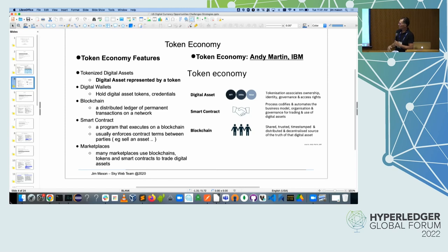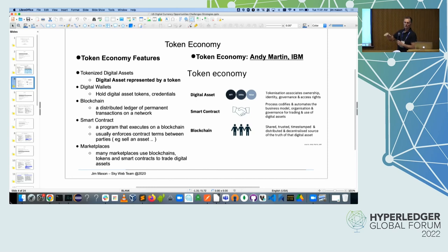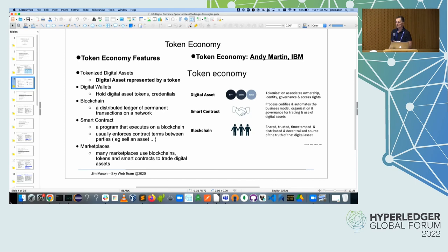I've built a couple of marketplaces for energy trading, one for vehicle identity, and a few others based on Hyperledger Fabric. There are other blockchains — Corda, Ethereum, and lots of options within the Hyperledger community and even more outside of Hyperledger. Some of the other sessions here on Cactus will talk about the idea that these blockchains don't interoperate well for the most part, and there are different models on how to do that.